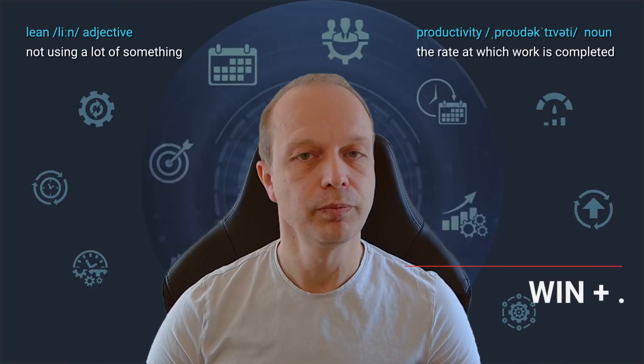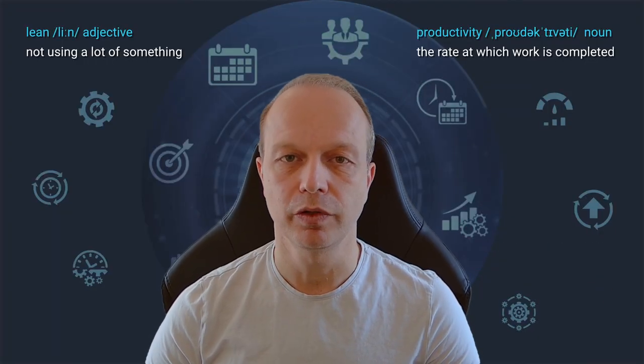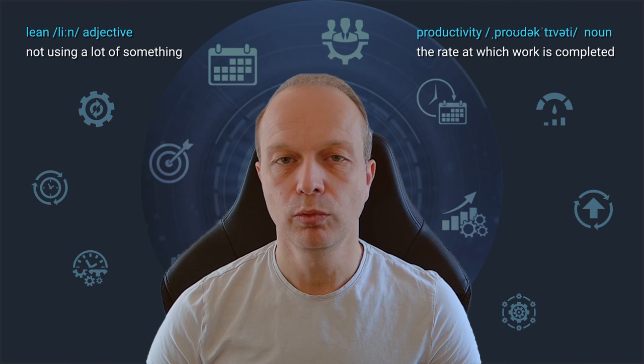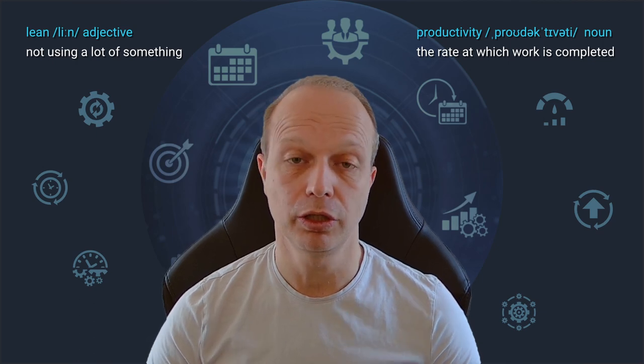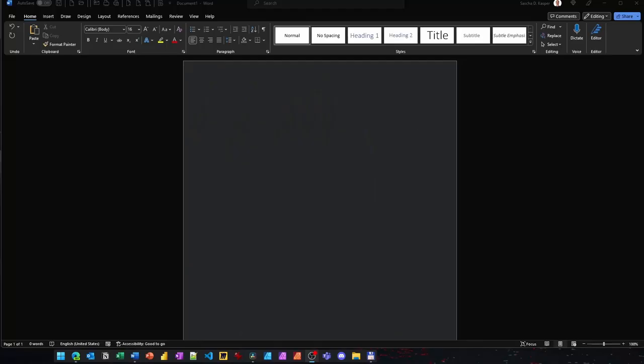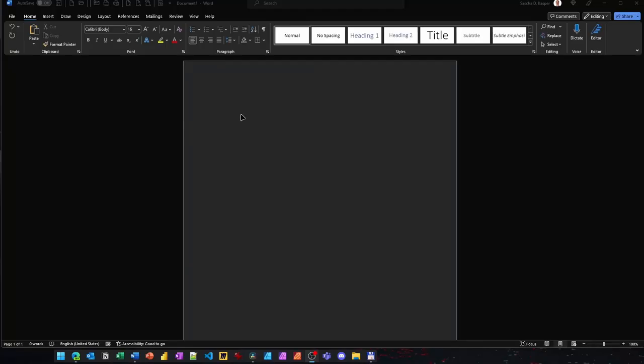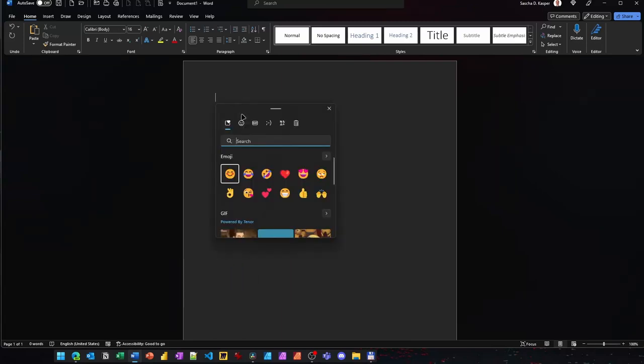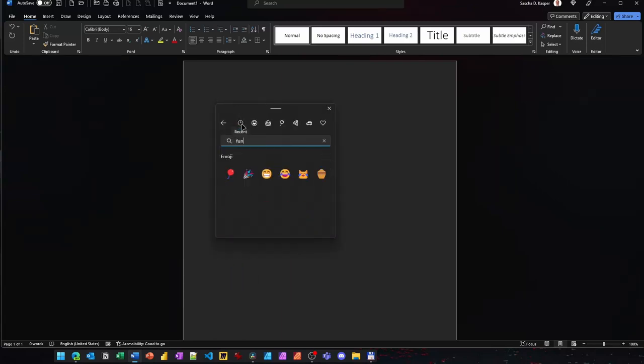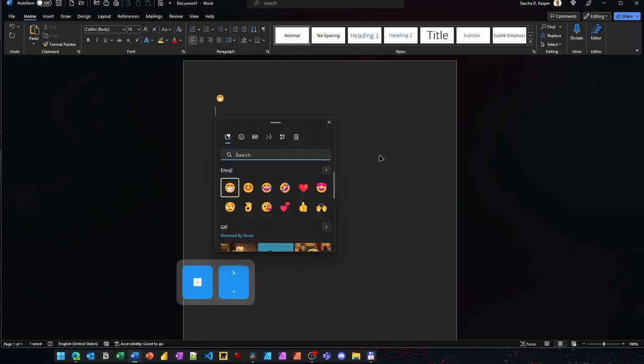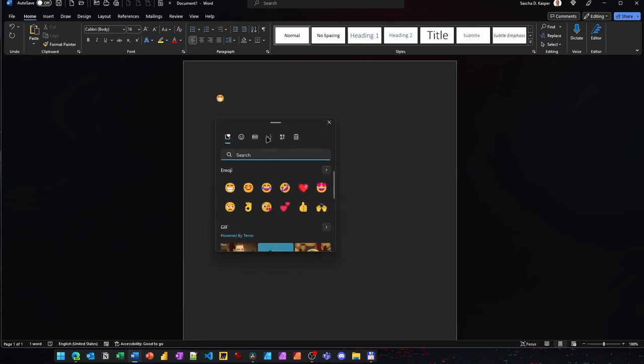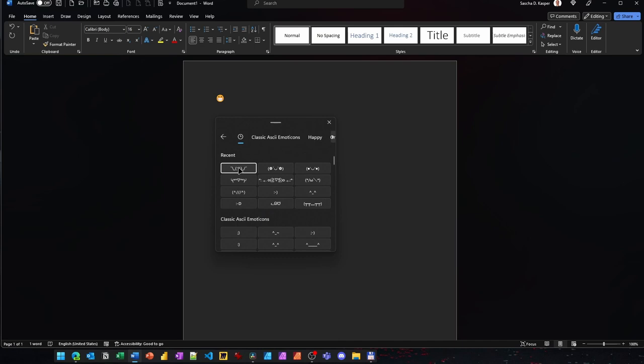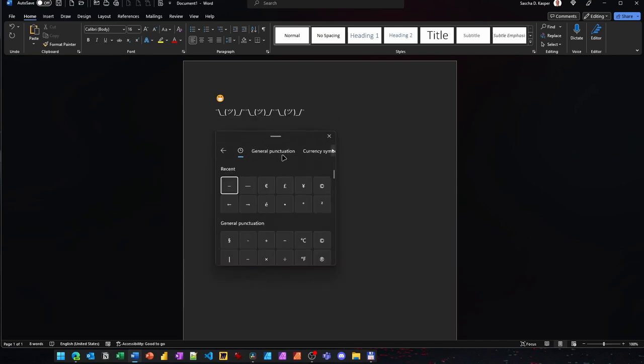My next tip, number 9, might seem a bit more on the fun side, but emojis are increasingly being used in normal communication too. Windows offers an extensive emoji library that you can easily access by pressing the Windows and period key. This opens the library, letting you search for and choose from a vast range of emojis, animated GIFs, kaomojis and symbols. This shortcut works wherever you can enter text.